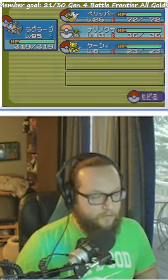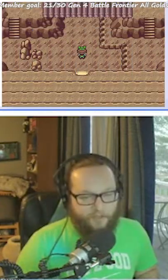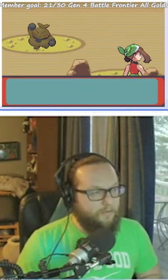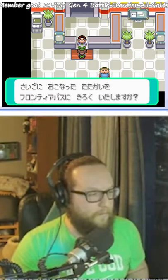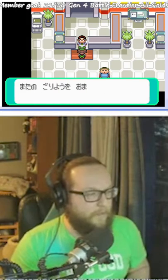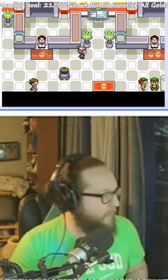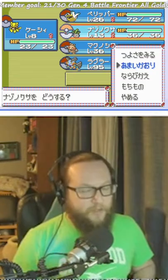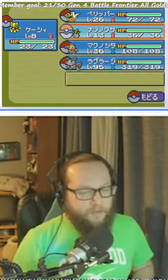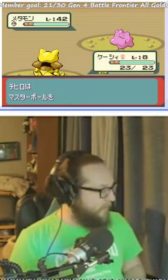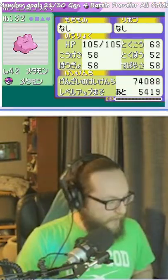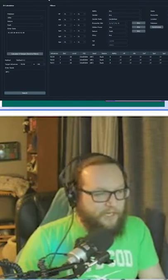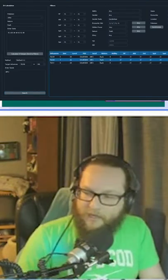We're on the seed! Alright, time for the Ditto — we're actually going for the Ditto now. Everybody hype for the 6 IV Ditto in Gen 3, check it out!